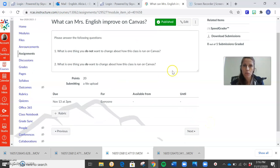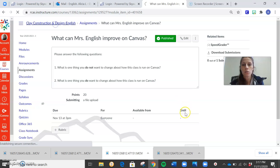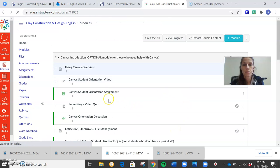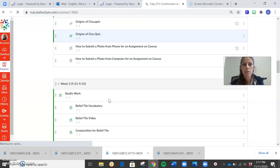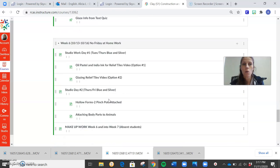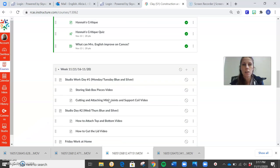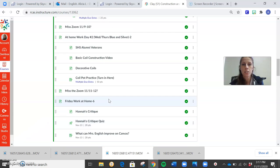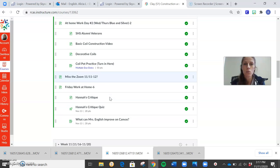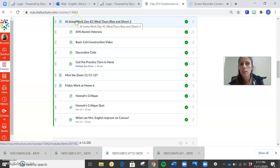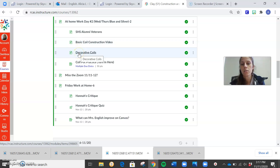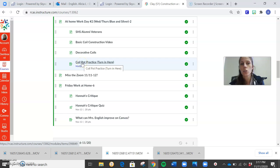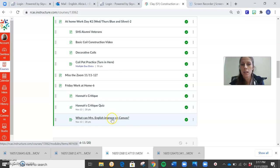So yes, finish this for Friday. So again, when you guys are working on your coil pots, I'm going to go back to the module. Because I always have kids say, where do I turn it in? So always go to the module for my class. Don't click on assignments. I purposely don't put instructions in the assignments because you guys don't go through the module if I do that. So you click and read the directions here. Watch your basic coil construction video. Decorative coil picture for reference. And turn in your coil pot practice here. Friday. Watch the video on Hannah's critique. Take the quiz. And answer my two questions.